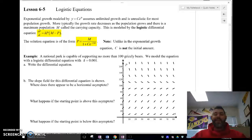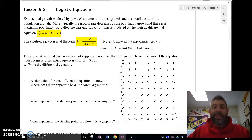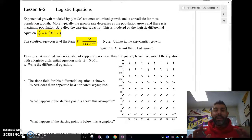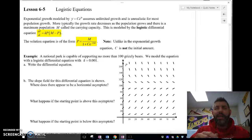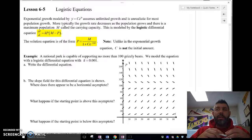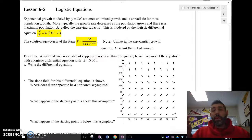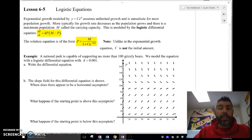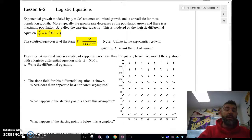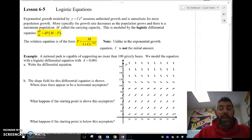This time I'm going to talk about logistic equations — a different type of model that's kind of like exponential regression, except a little more realistic. This is a logistic differential equation: dP/dt equals k times P times (M minus P), where M is called the carrying capacity.